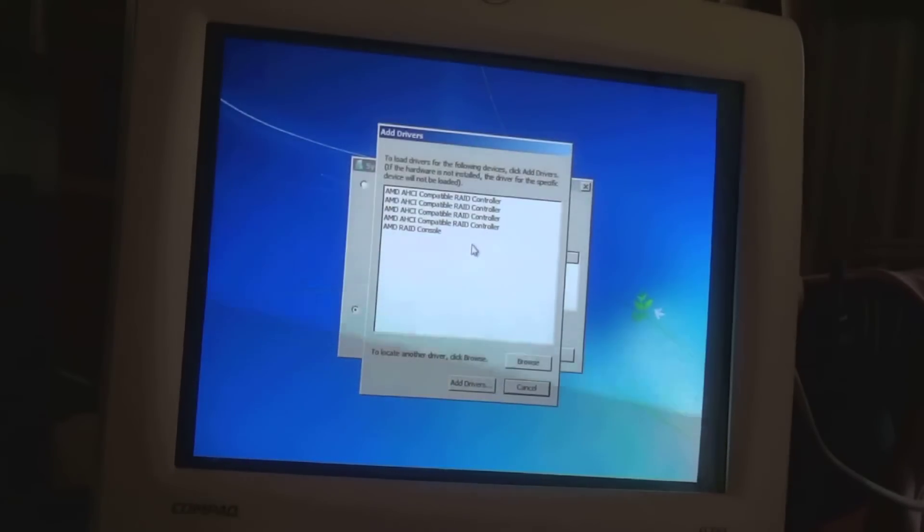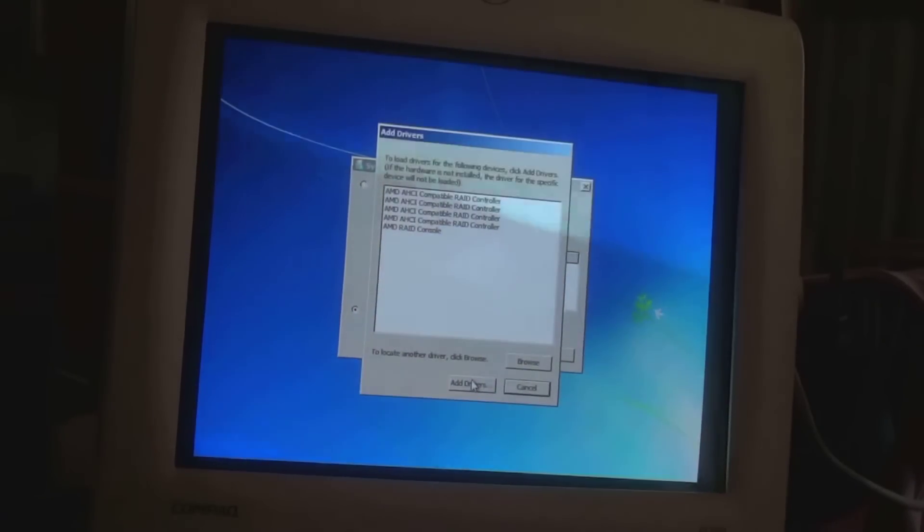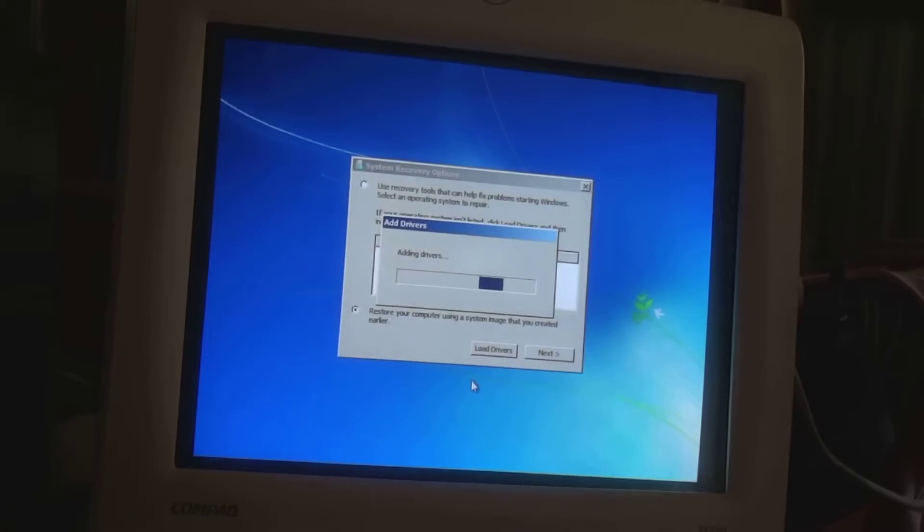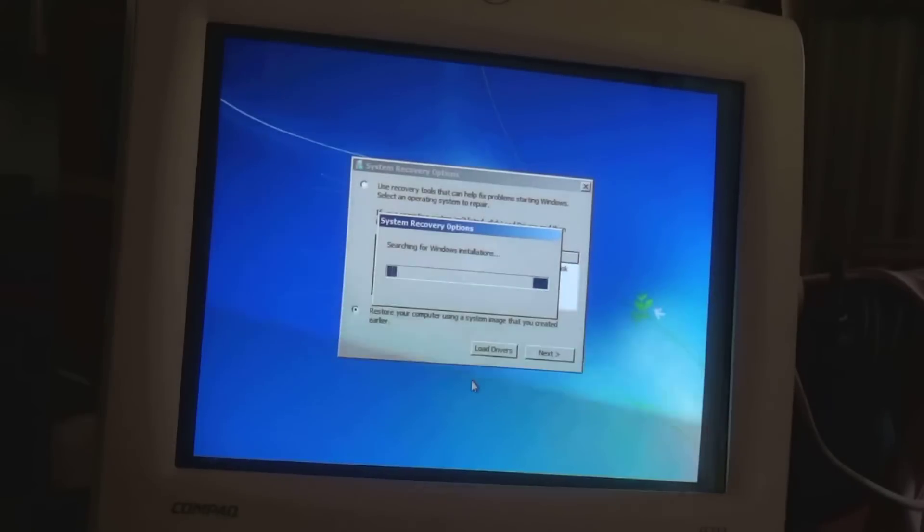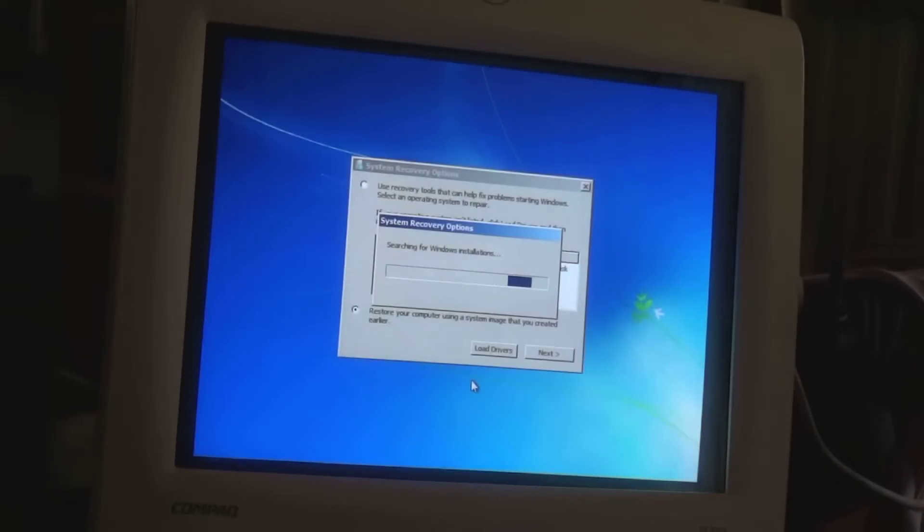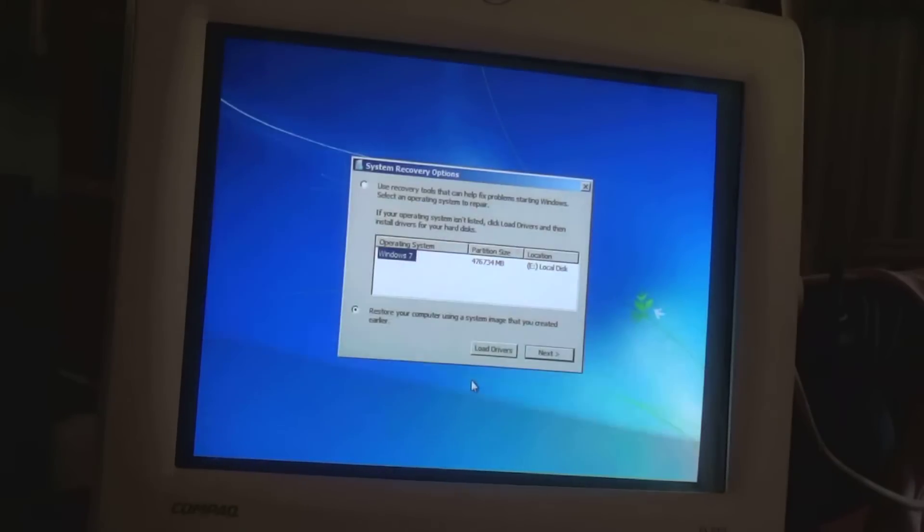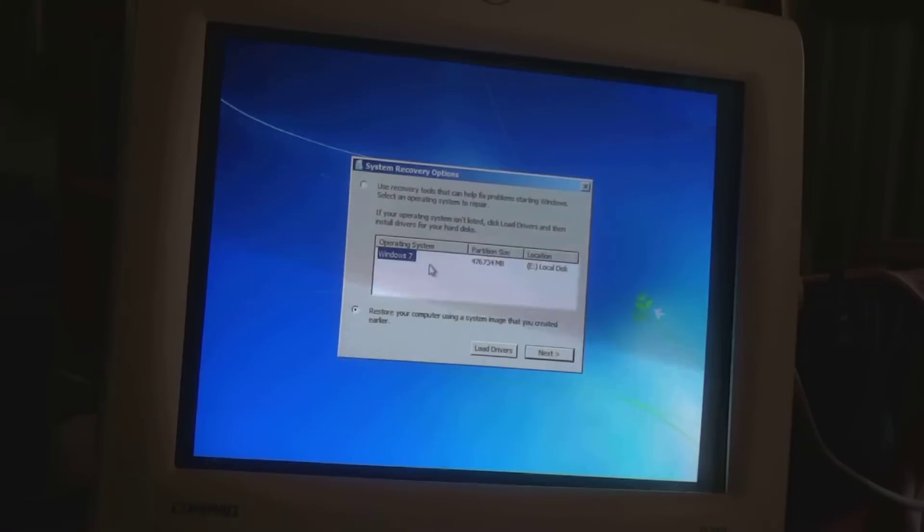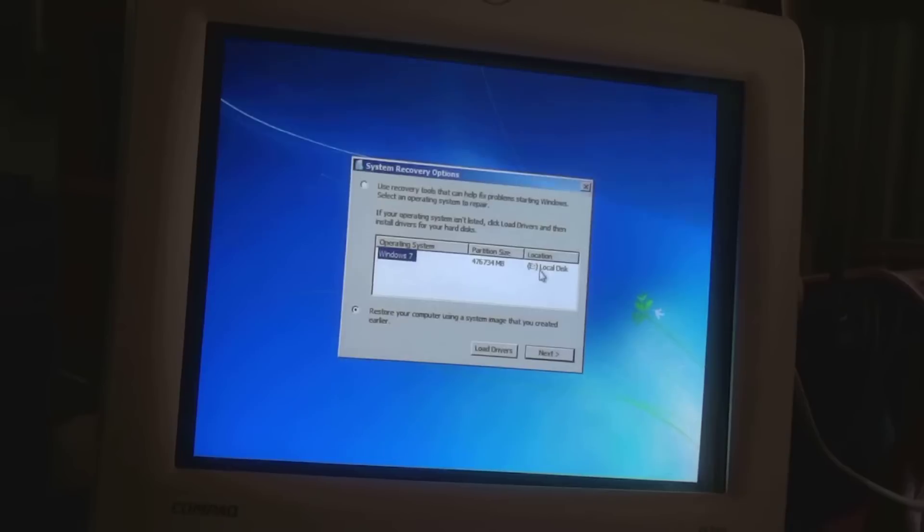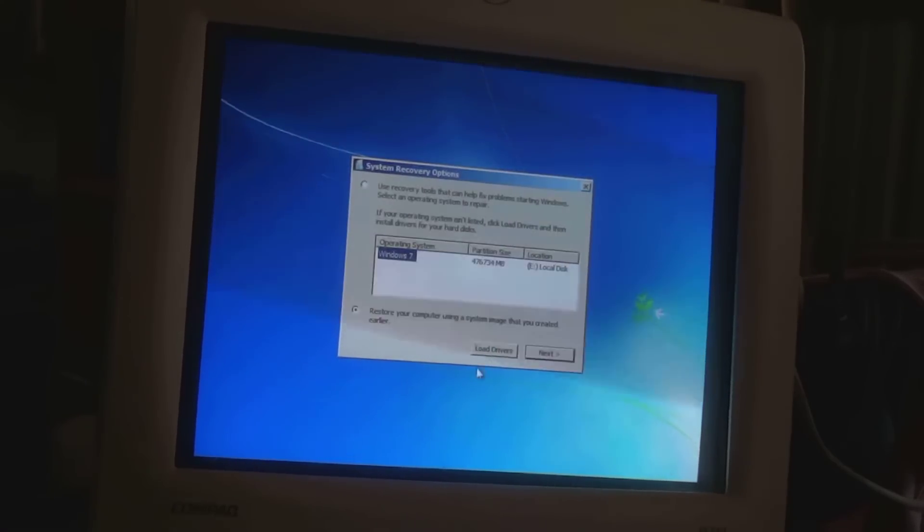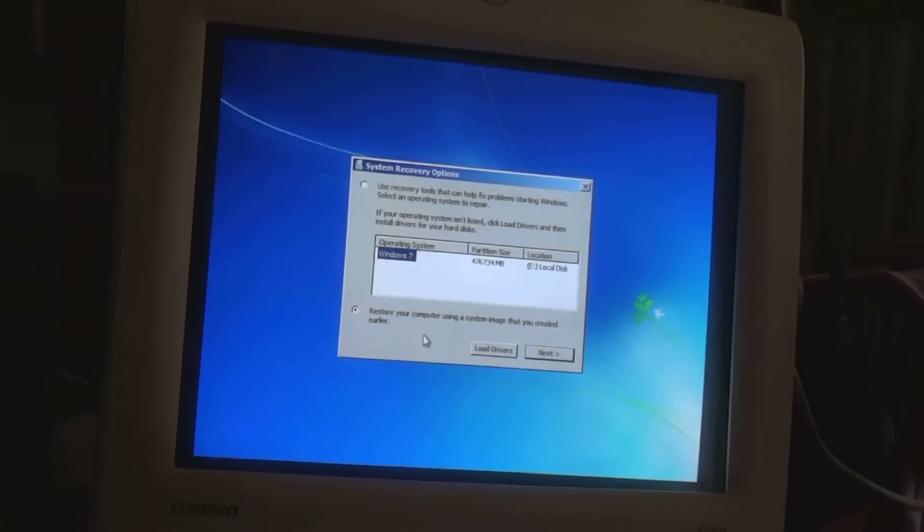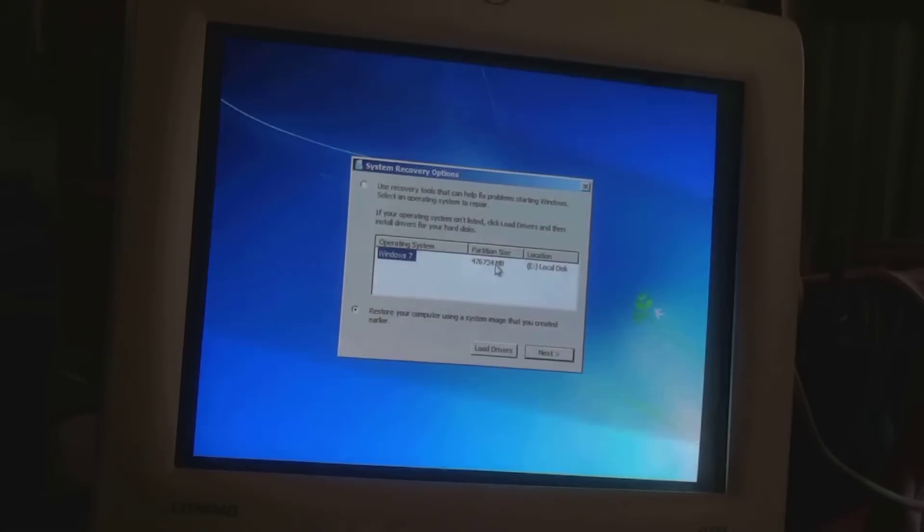So now notice it has drivers. So we'll go ahead and add the drivers. And now we're searching for Windows installations. Notice he found one now. He found one on Drive E, which is a USB 1TB drive. So that means that the recovery disk thinks he has a RAID 0 pair to go ahead and restore to. Because he found that before he could look for this.